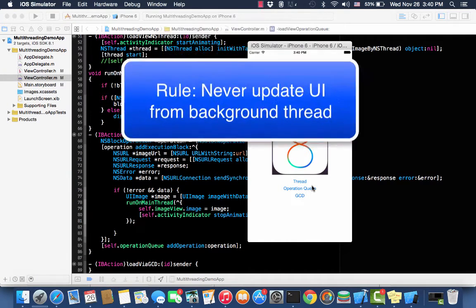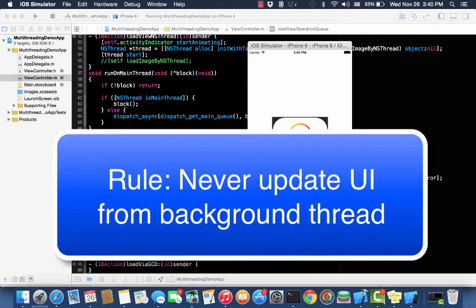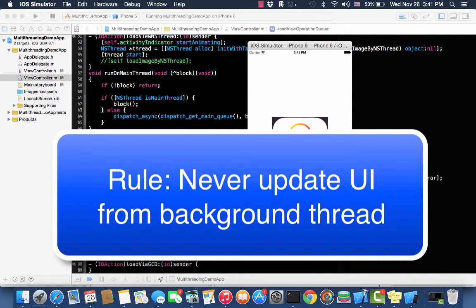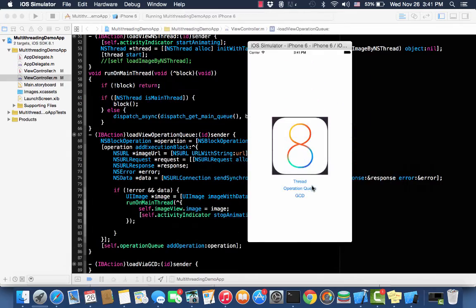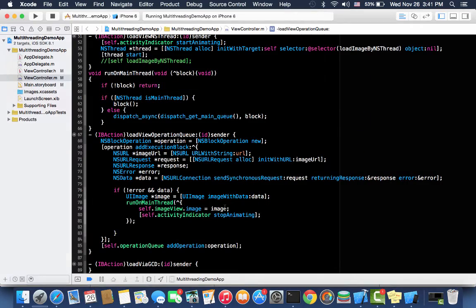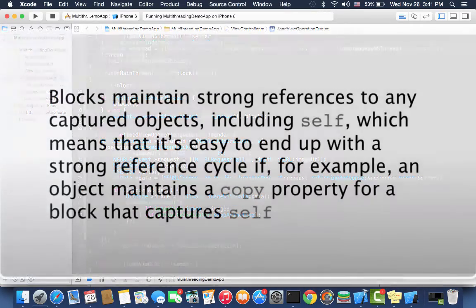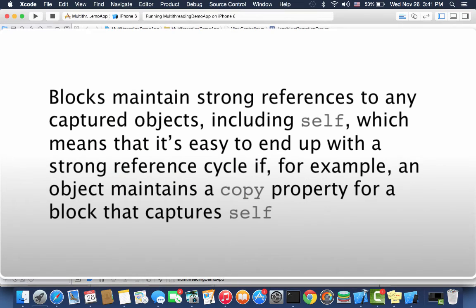So let's run now. Look how instant it is. Previously we were not updating UI on the main thread and that's why it was taking so long.